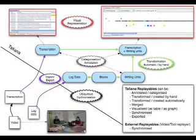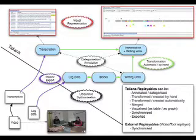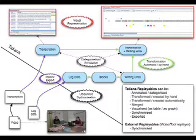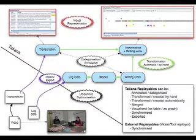This diagram shows the workflow that was used in Tatiana to create that final visualization. As you can see, replayables can be created and transformed, either automatically or by hand. They can be annotated and categorized, merged together, visualized as a table or as a graphical representation.